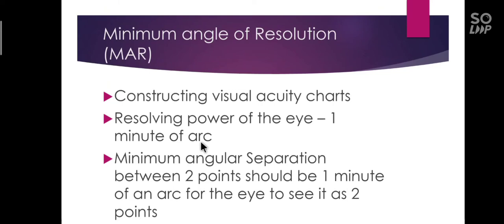If the angular separation between the two stars was less than one minute of arc, most people would see them as one star rather than two. So it was concluded that the minimum angle of separation between two points should be one minute of arc for the eye to see it as two points.